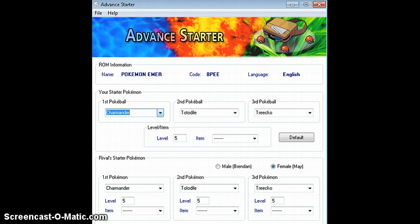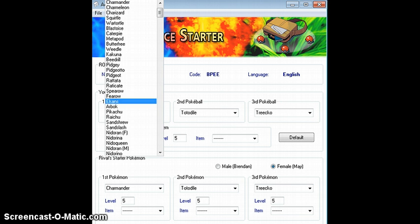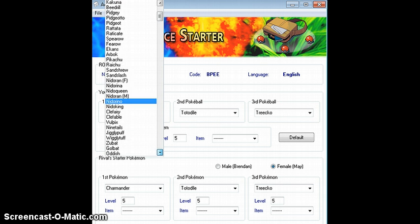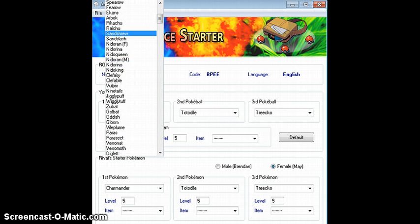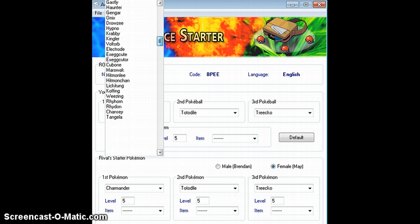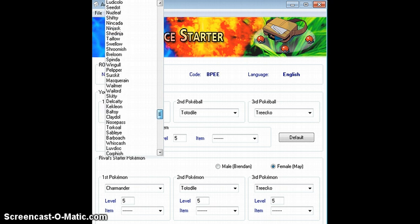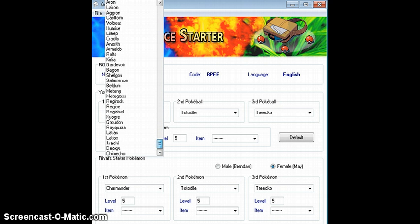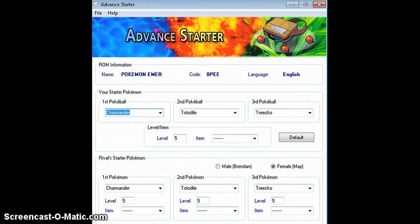What you can do here is you can go through all the different Pokemon. I think it's Pokemon Gens 1 to 3, pretty sure. So if you wanted to, you could have a Deoxys starter, if you wanted to be that OP. So I'll just stick with these for now.